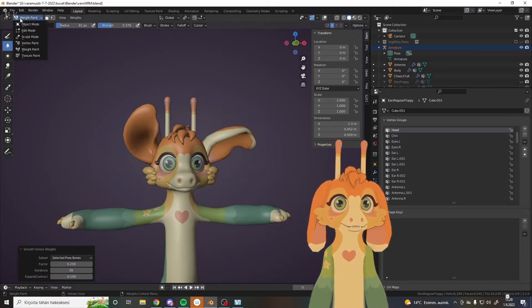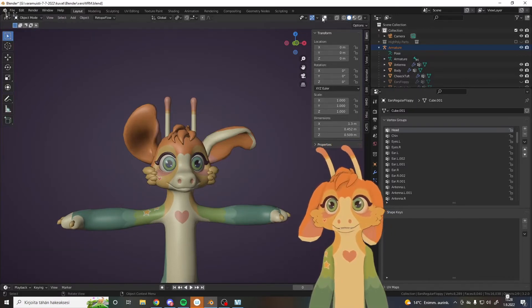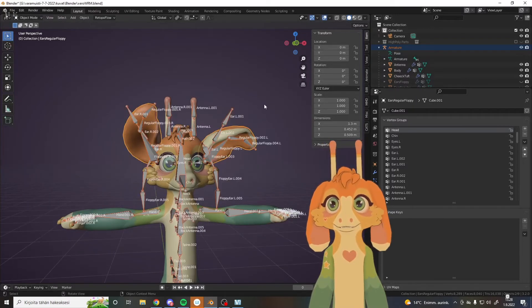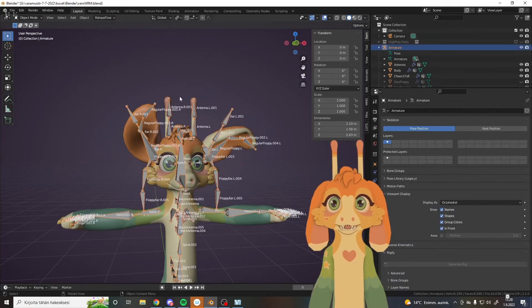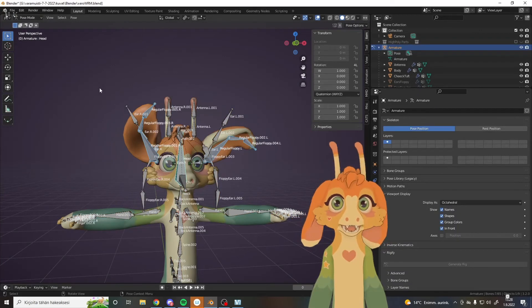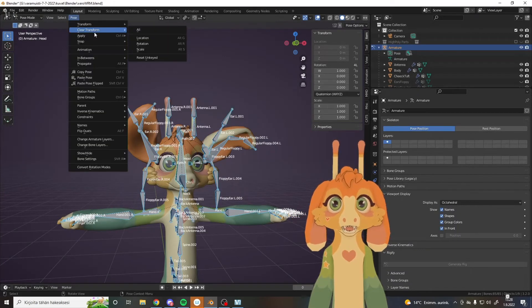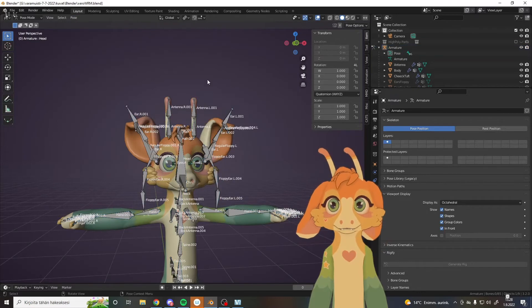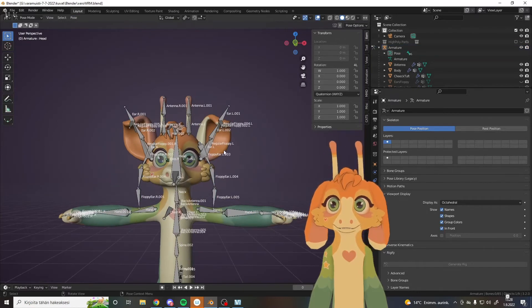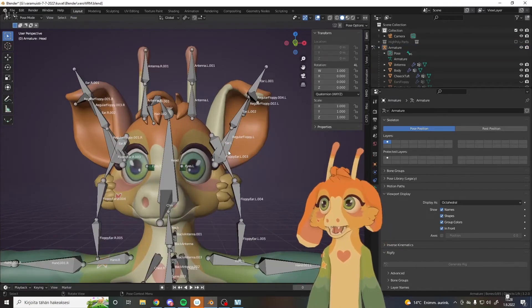Okay, then we go to object mode. We select the armature, pose mode, select all, pose, clear pose.